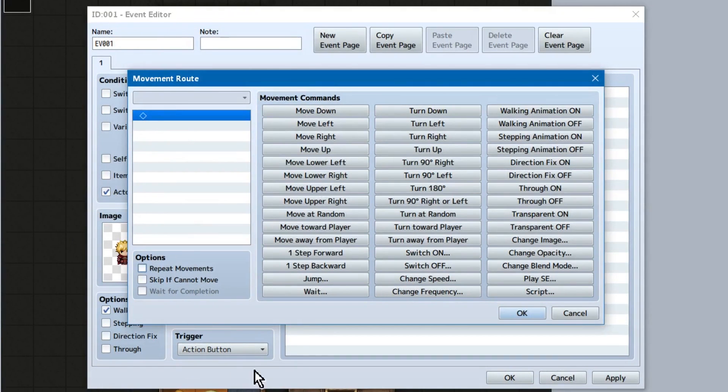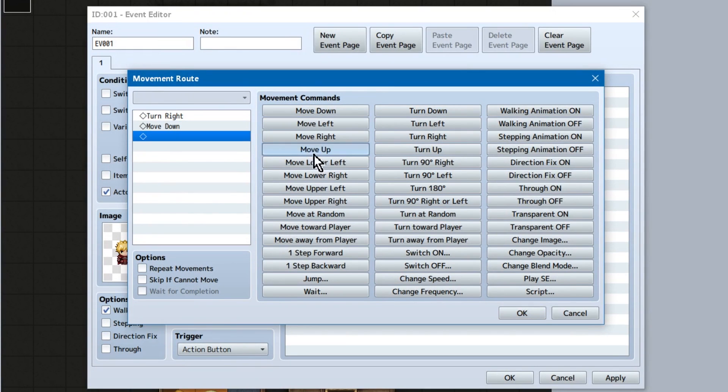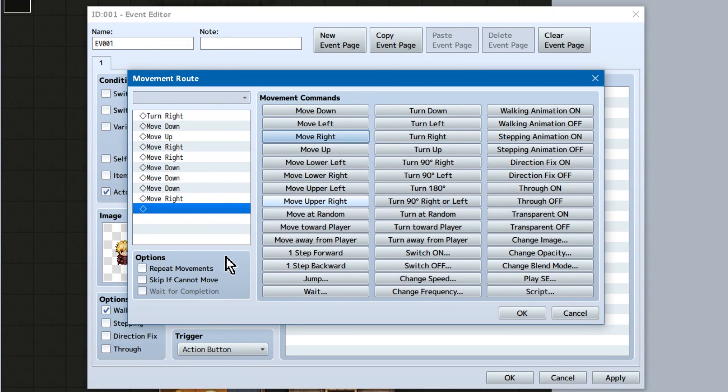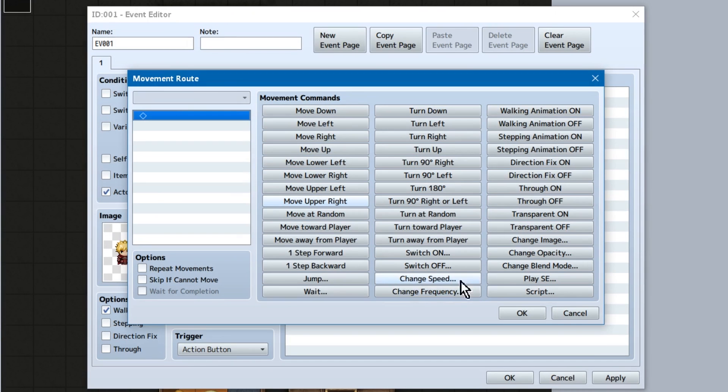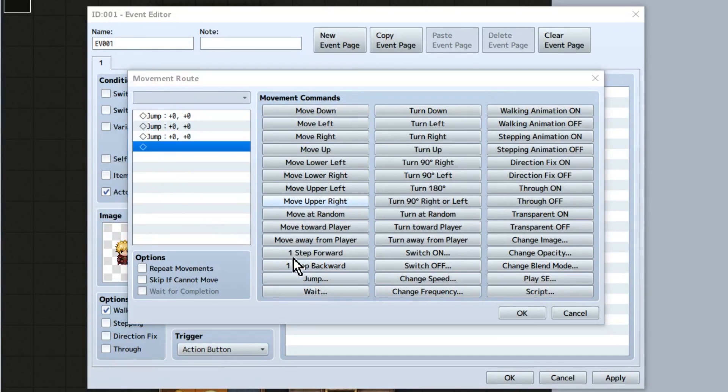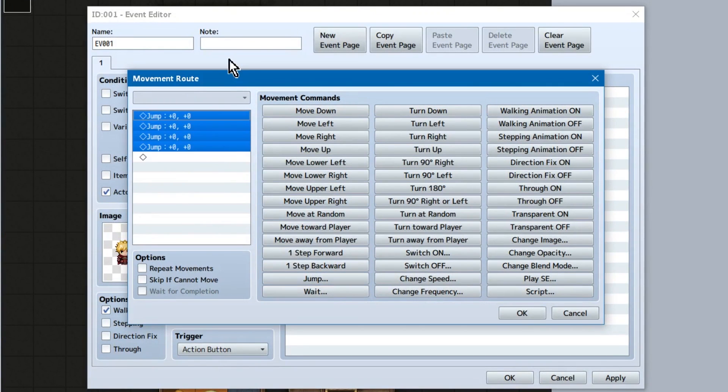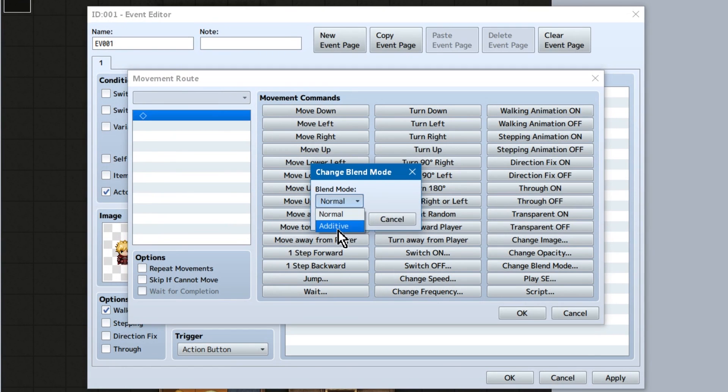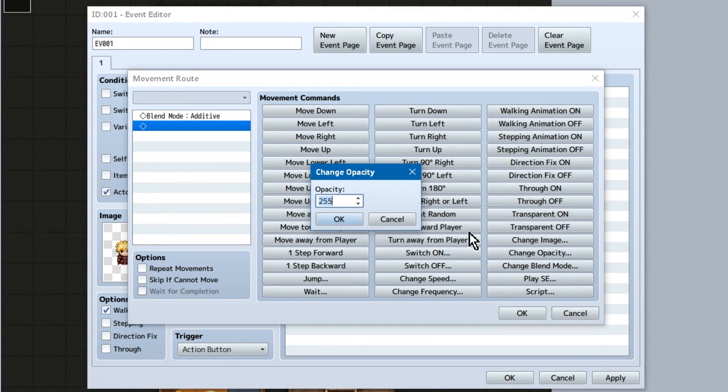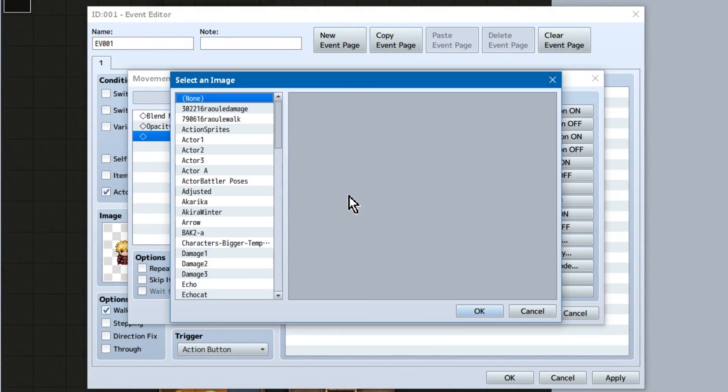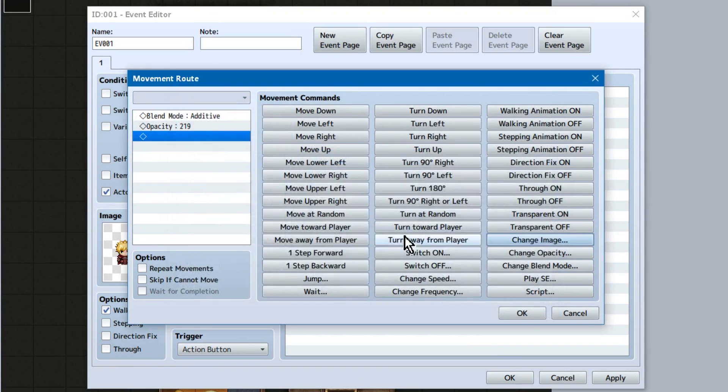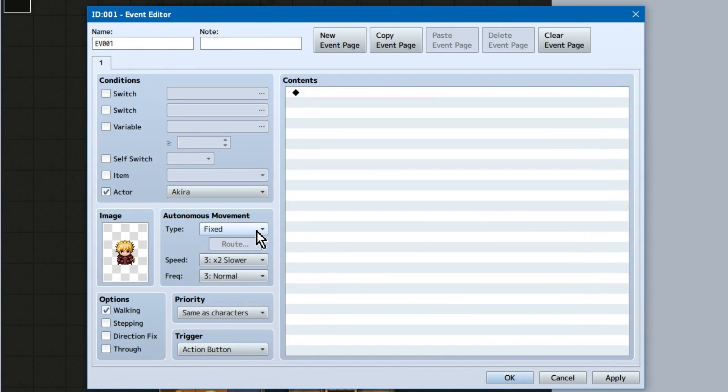This will bring up the movement route window. Commands listed in here will only affect this event. I'll go over this more shortly. But you can select where you want them to move here in a more specified manner. You can make them jump, turn, and a bunch of other things. You can also change their speed, image, opacity, transparency, and blend mode here.